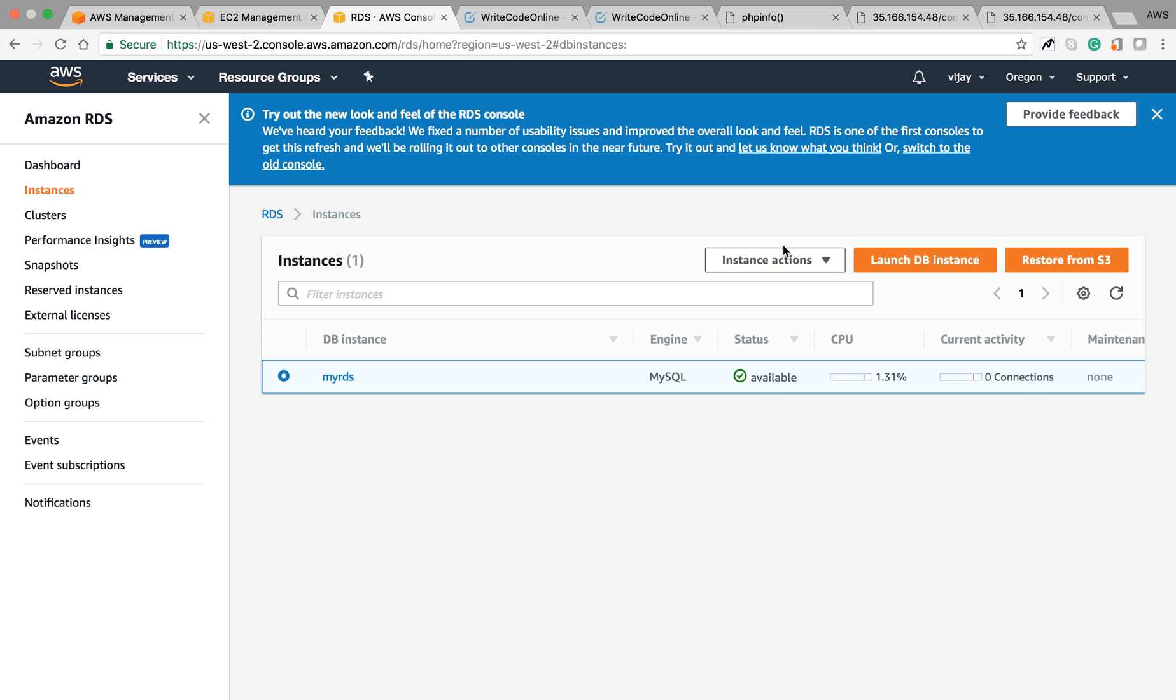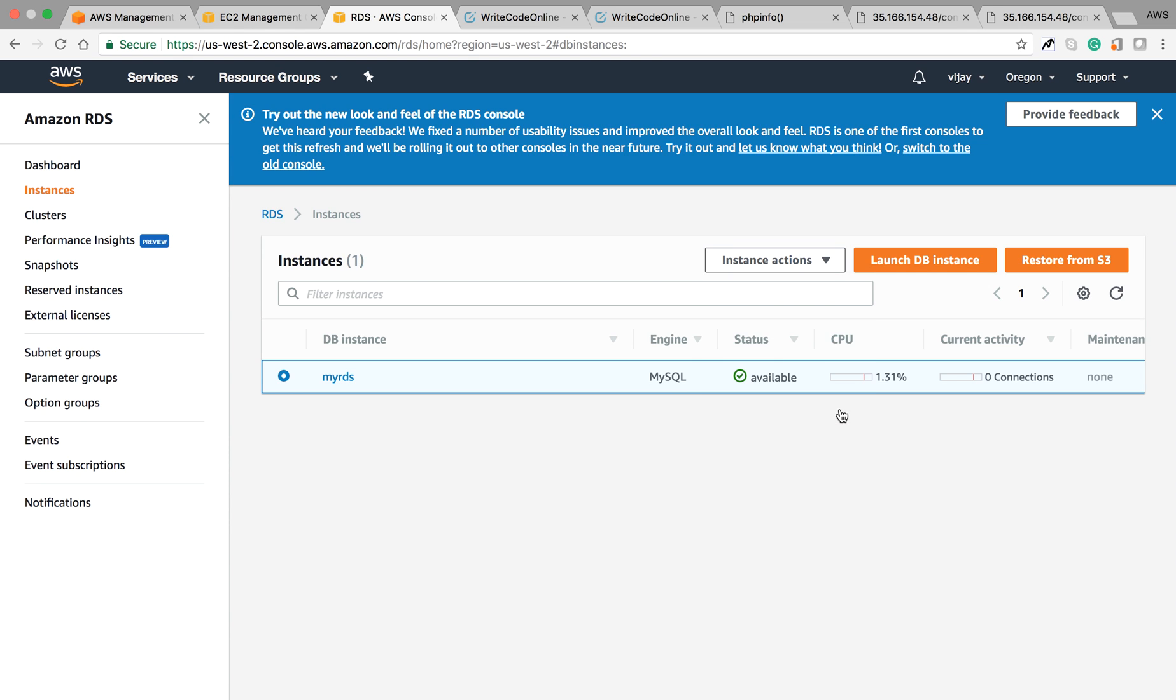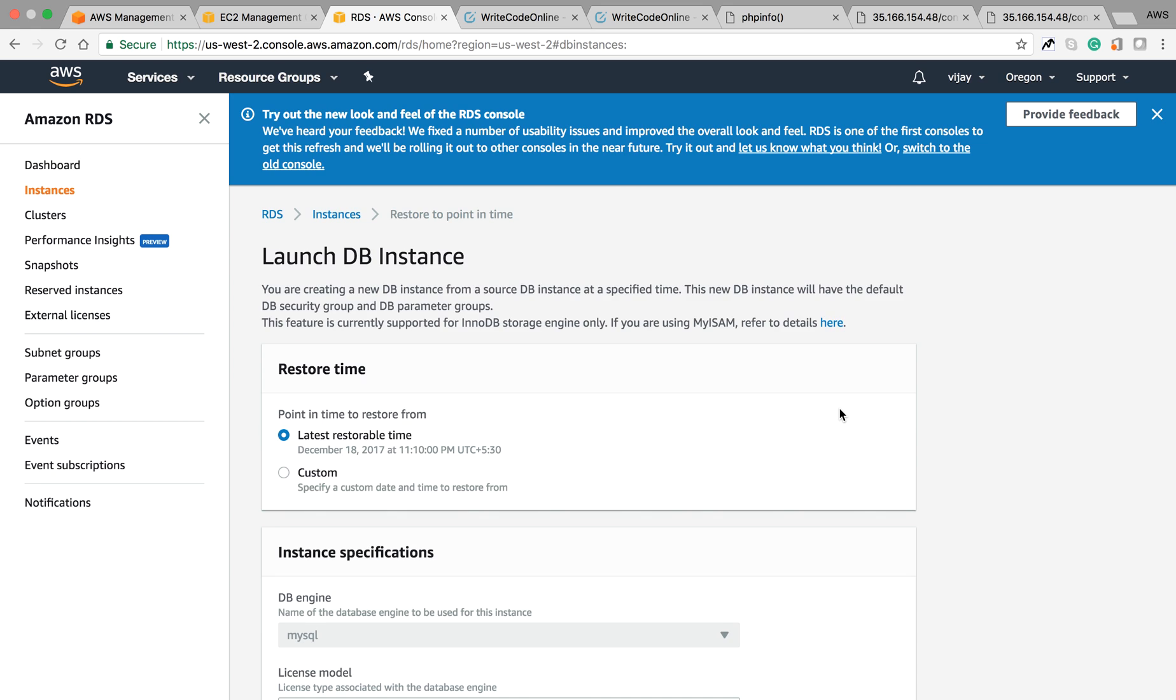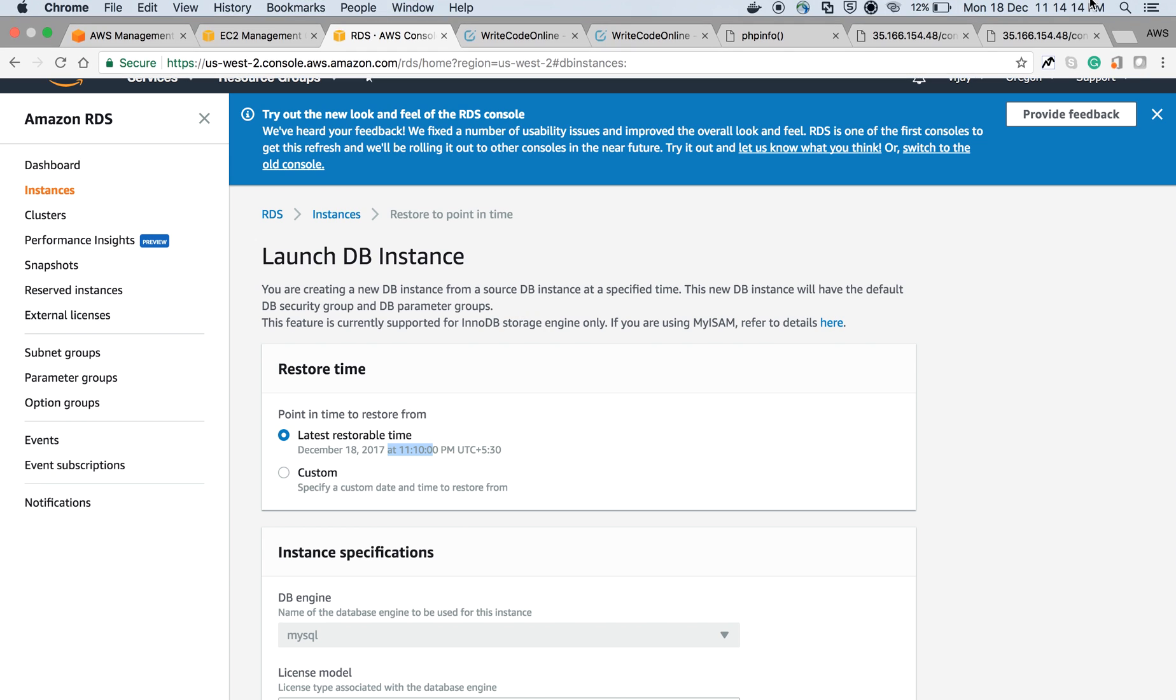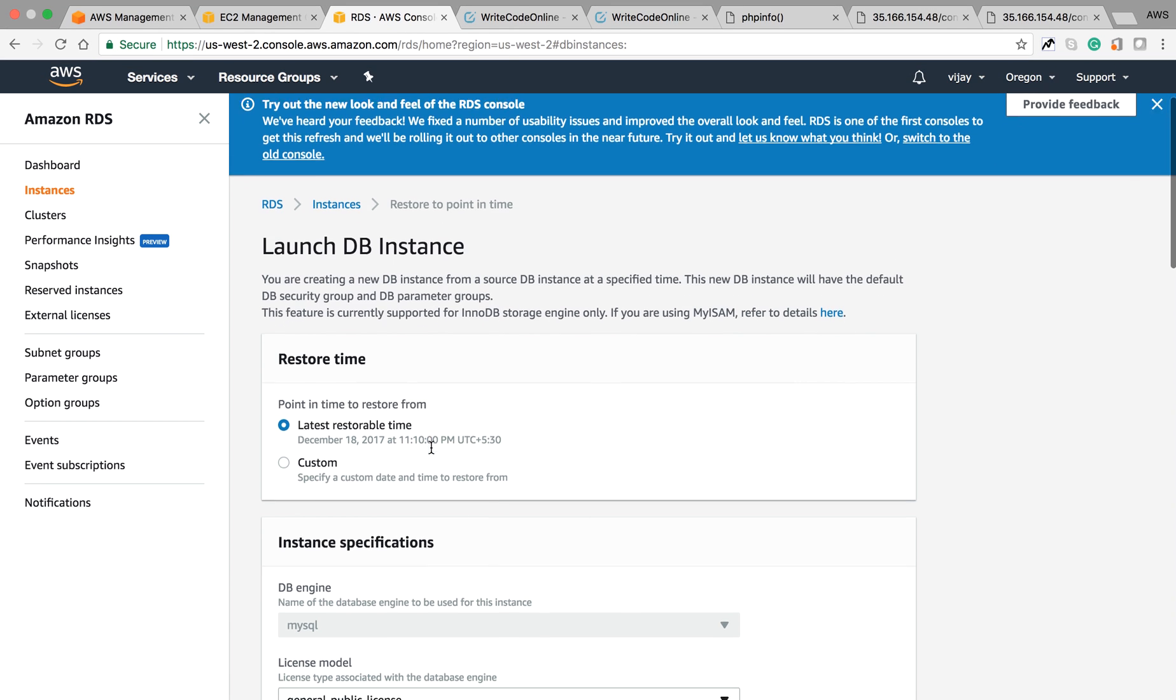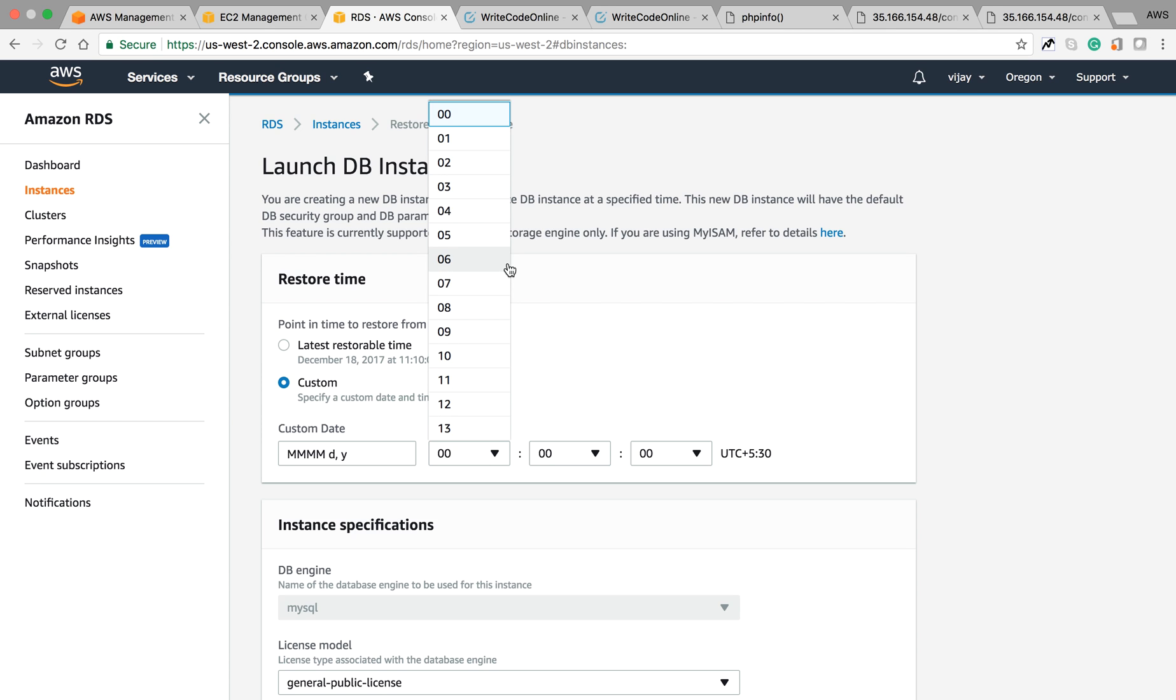Let's go to an instance. If you select and see here, you can see restore to point in time. You can restore to a specific time. Once I click here, the configuration will show. This is my last time of restoration. You can see 11:10. My current time is 11:14, so it has taken the restore time. You can also choose custom restore time from specification based on your specific requirement.